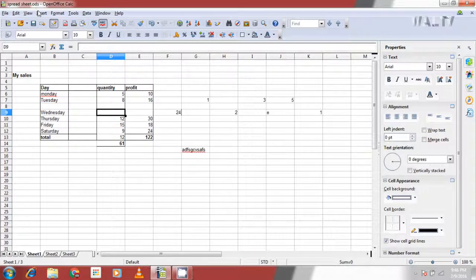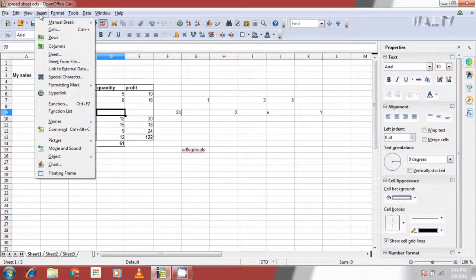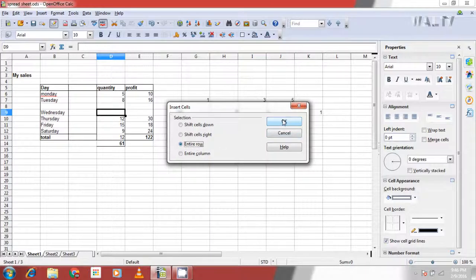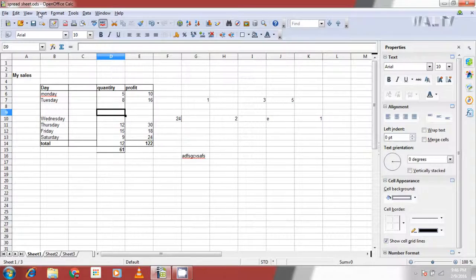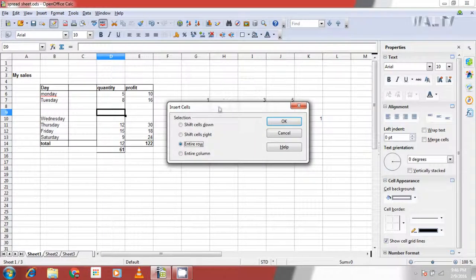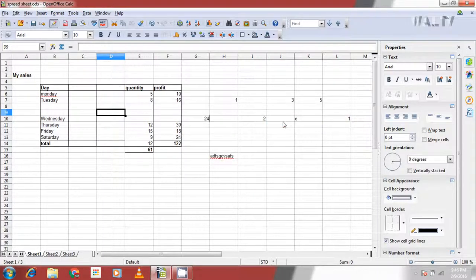When entire row is selected, every cell in the row is moved one cell down and a new row is created where the cell was active. Similarly, when entire column is selected, everything in the column moves one cell to the right and a new column is created.